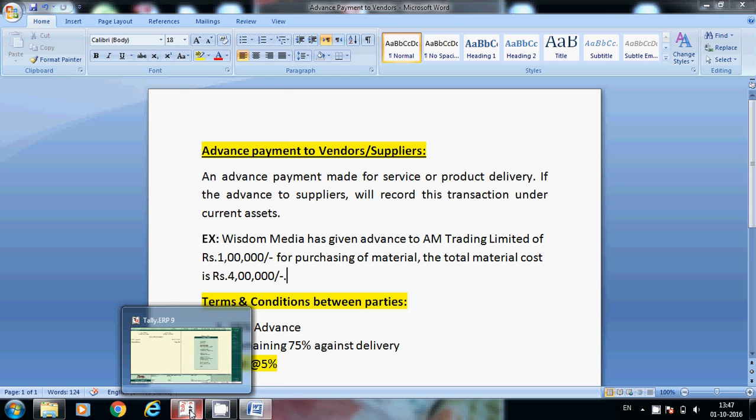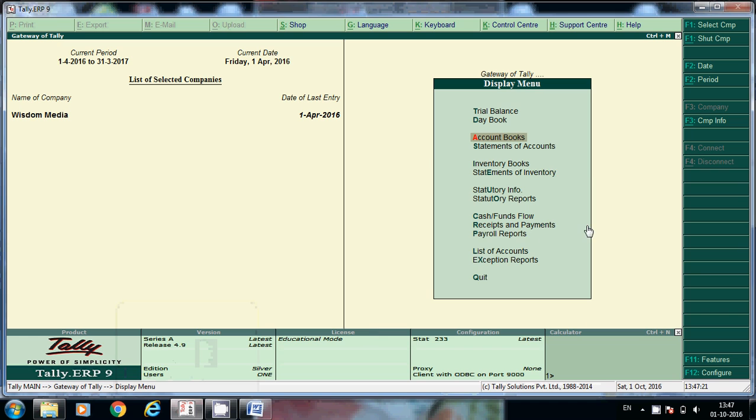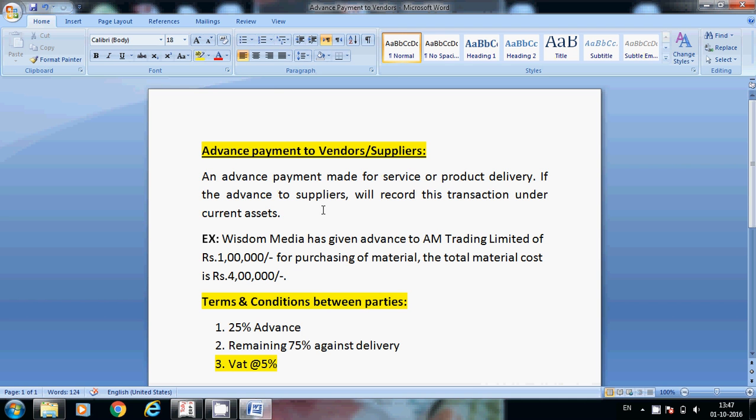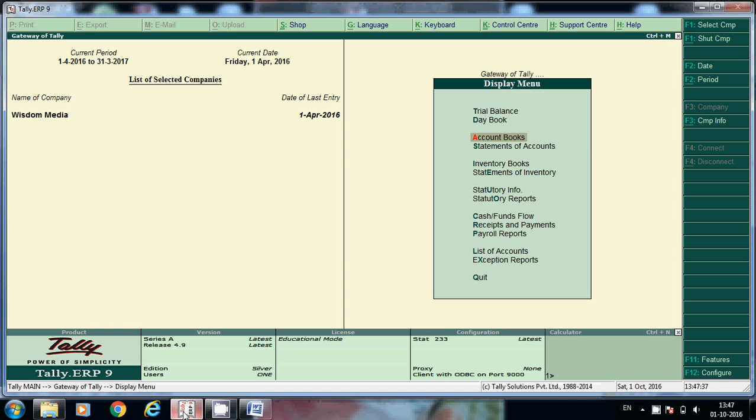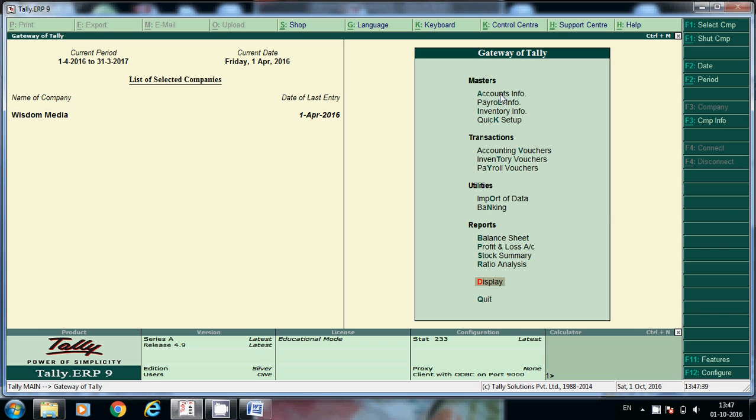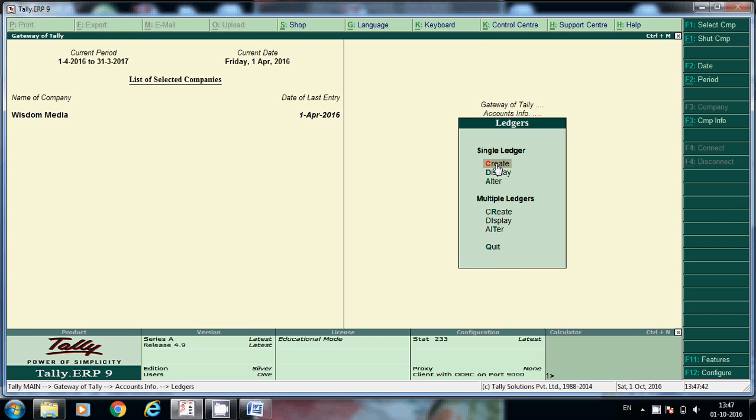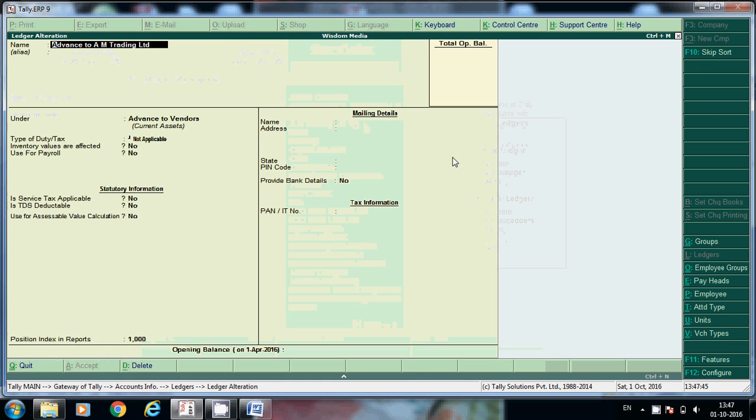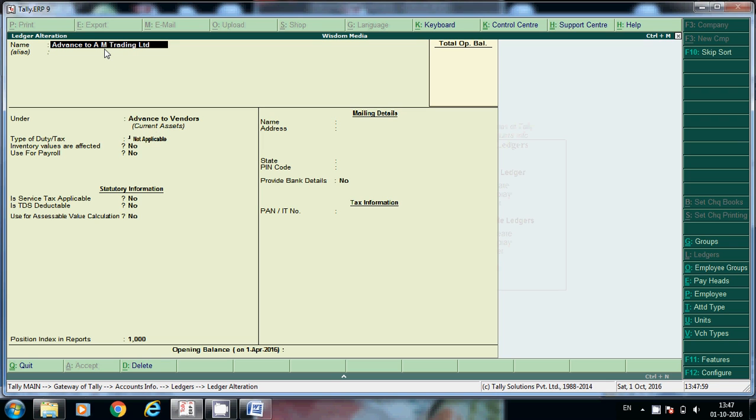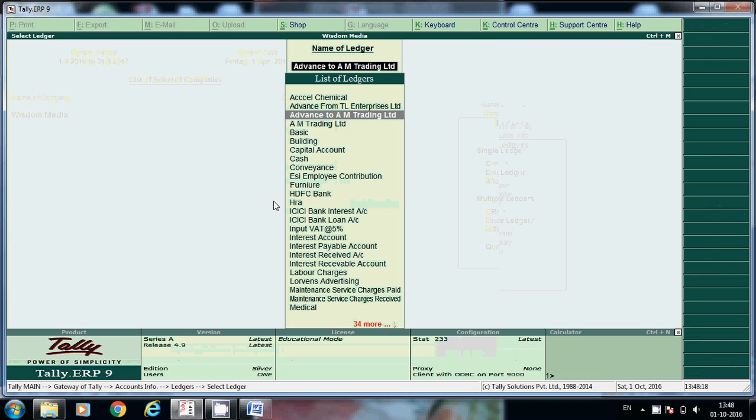Here we need two ledgers. One is advance to AM Trading Limited. Here accounts info, ledgers, alter. Advance to AM Trading Limited - I have created under current assets. This is the main group, current asset is the main group, this is the subgroup, this is the ledger. Like AM Trading Limited, n number of companies vendors are there. For tracking and reporting purpose, we'll create advance to vendor subgroup under current assets.